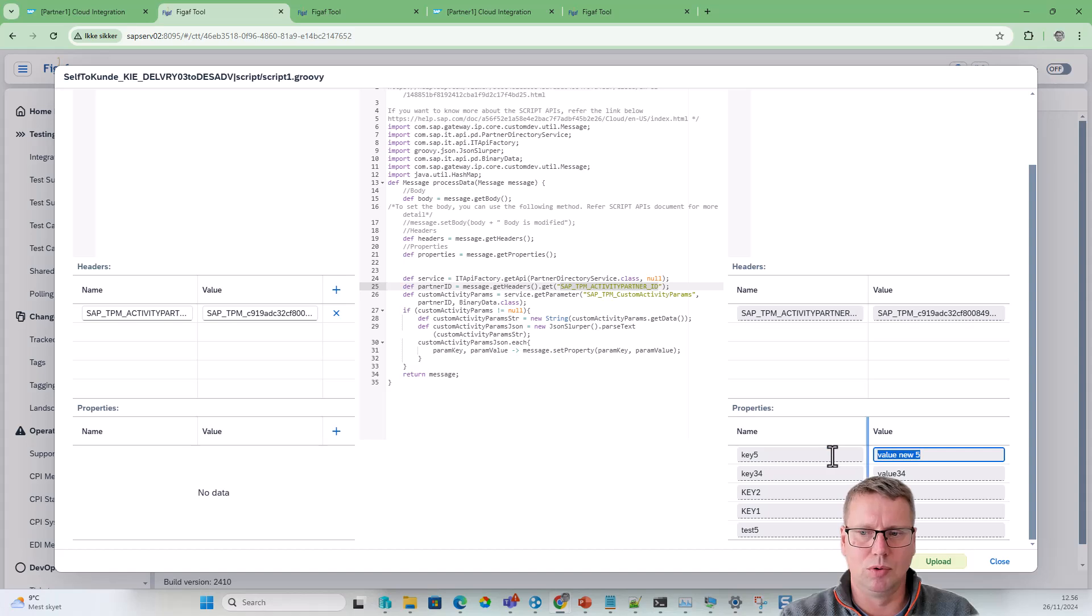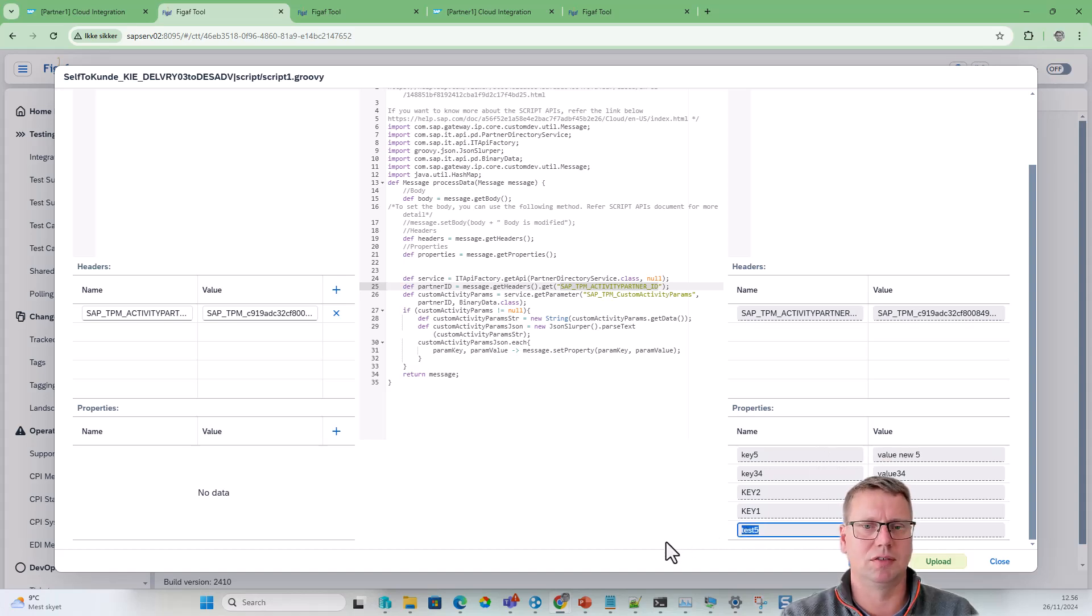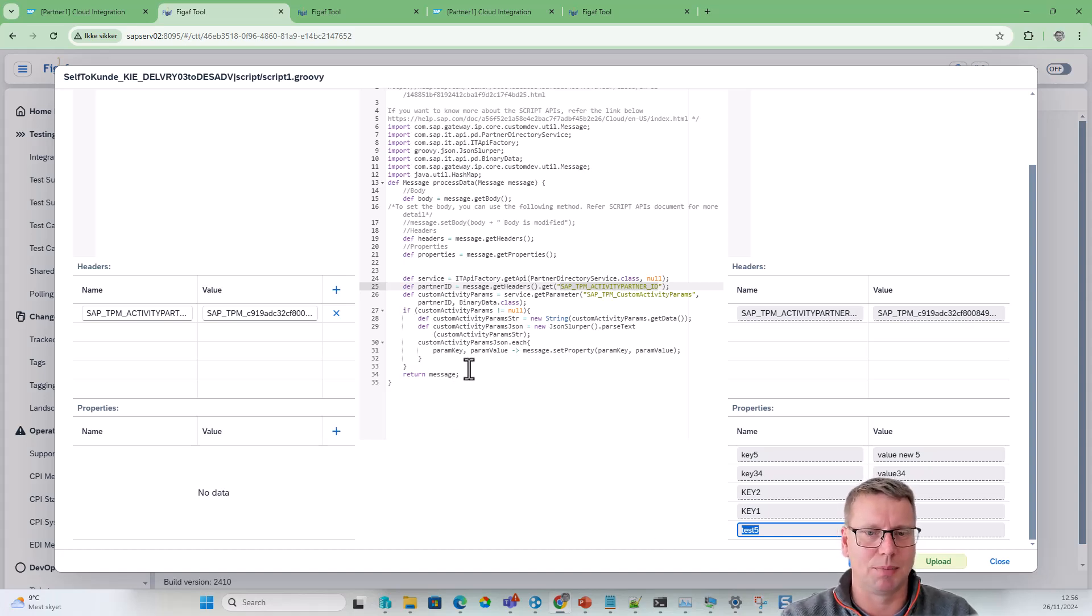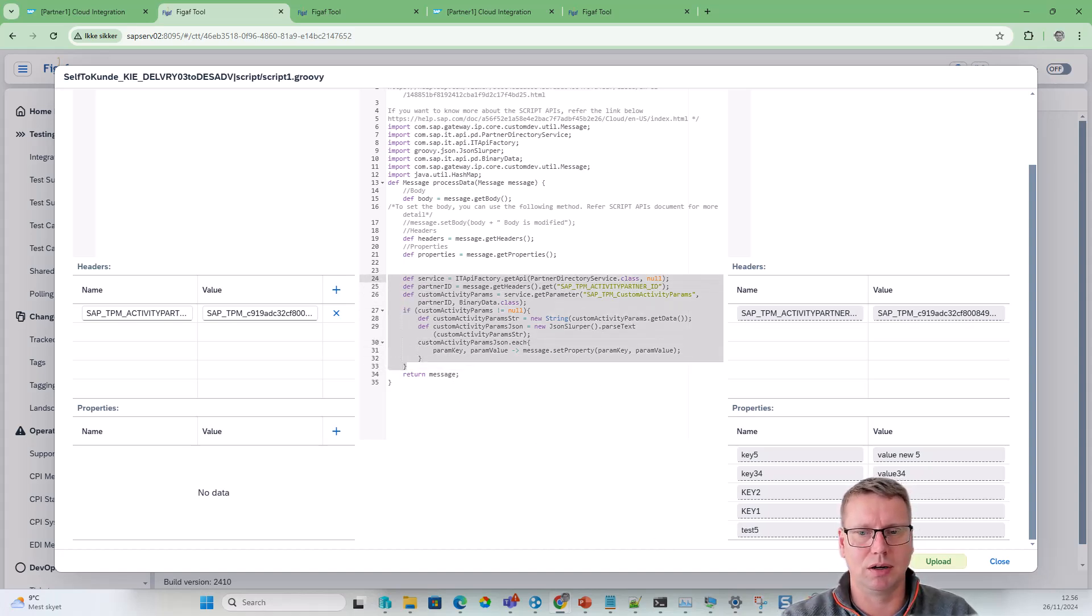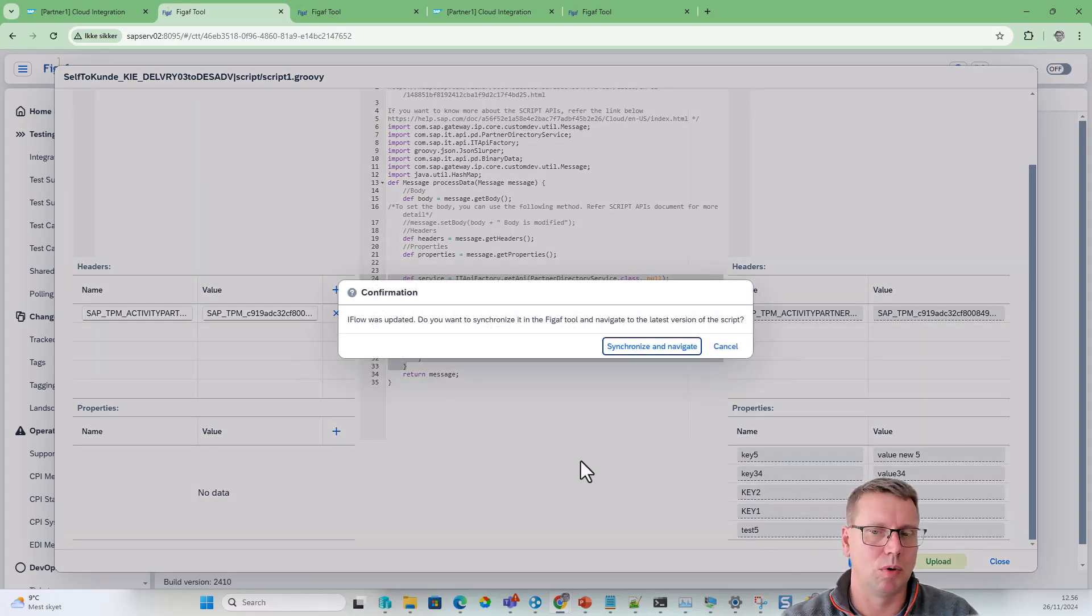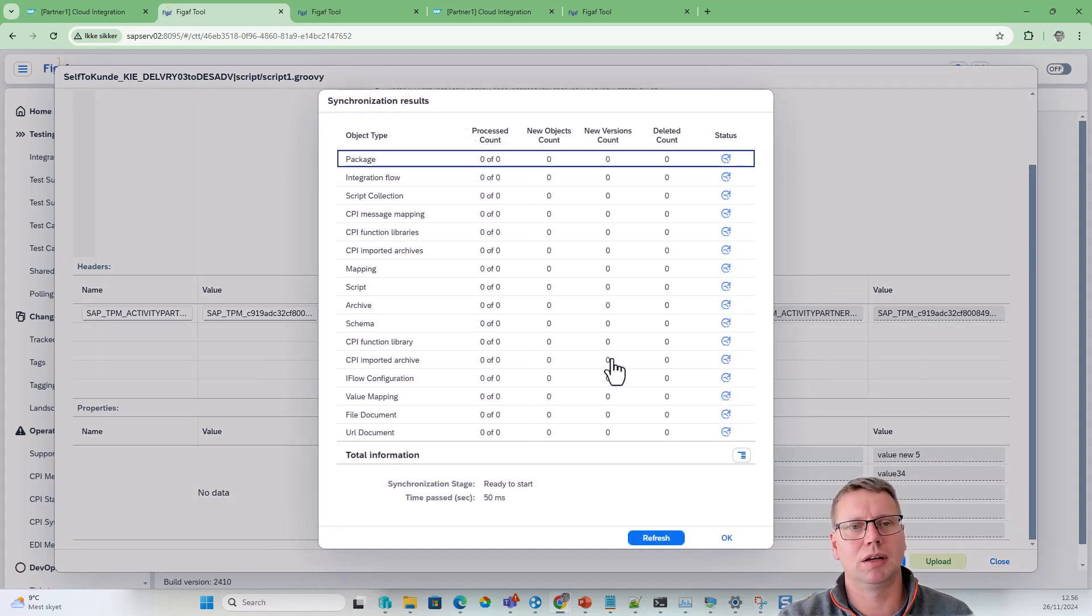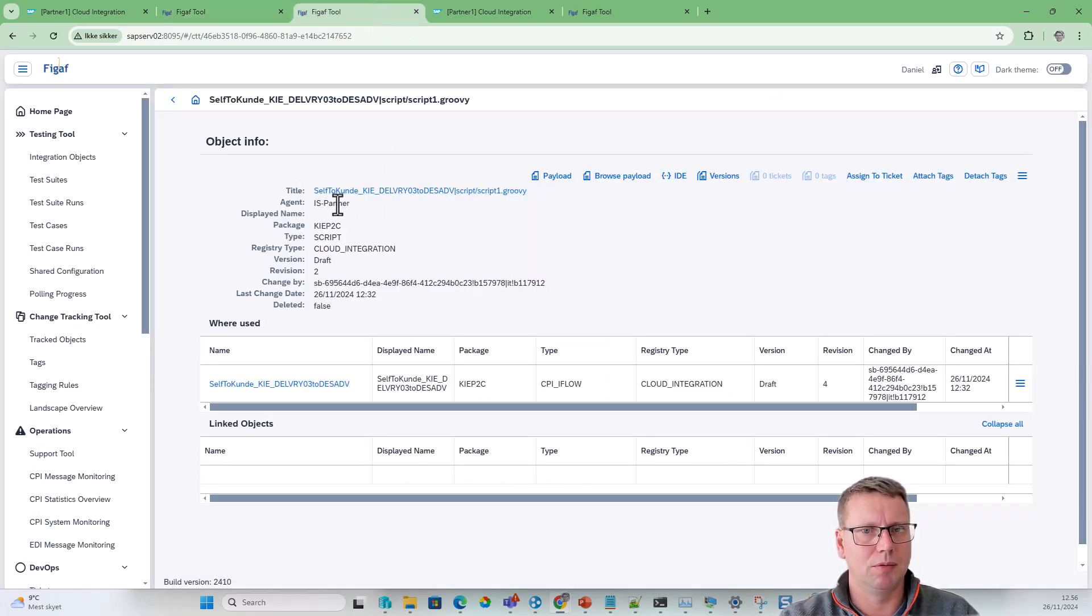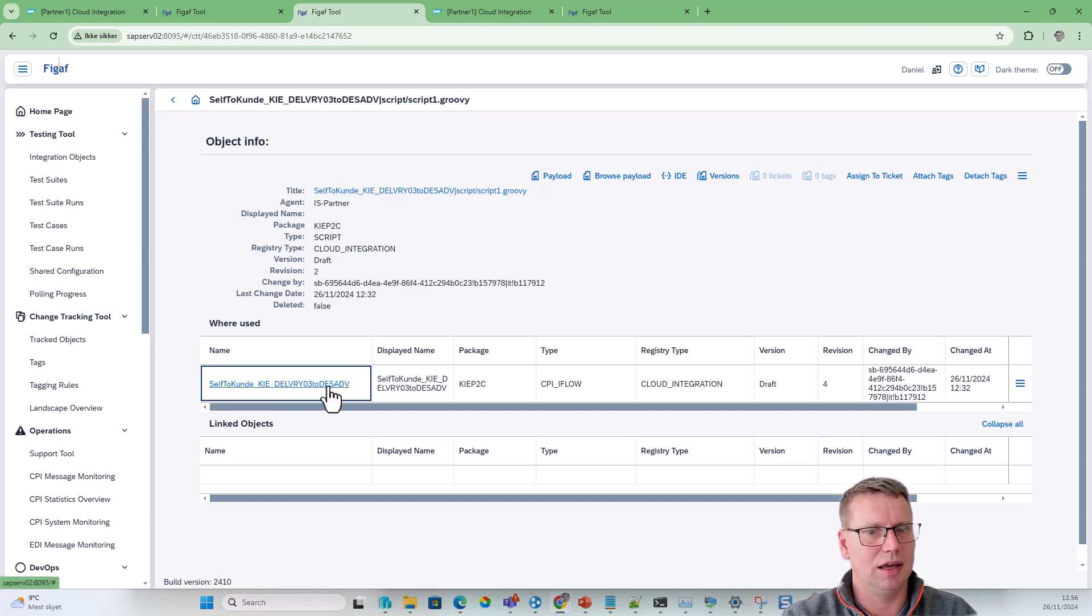We can see now it's not there, and now it is there with our new five value. This is really an easy way to look at some of these parameters. Obviously, we can also modify it and upload it into the iFlow and thereby be able to use it there.